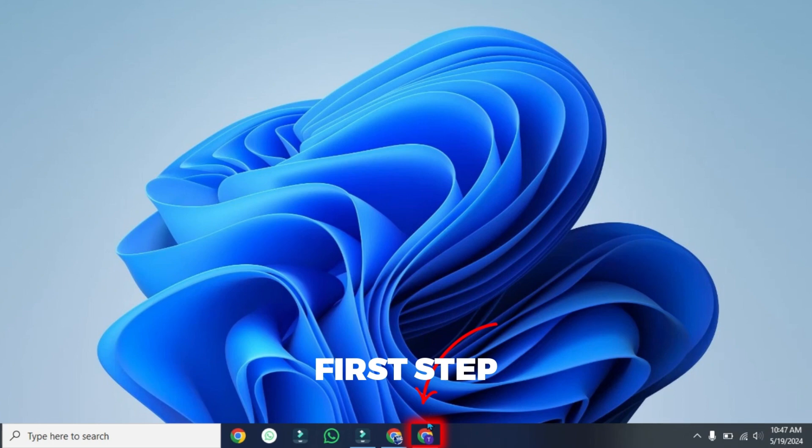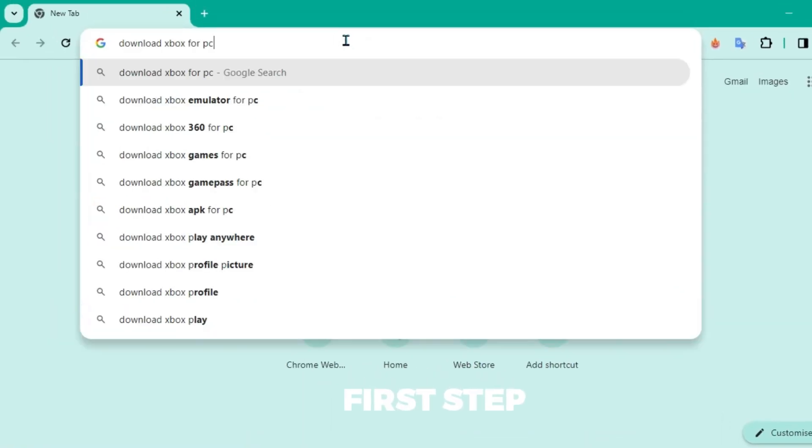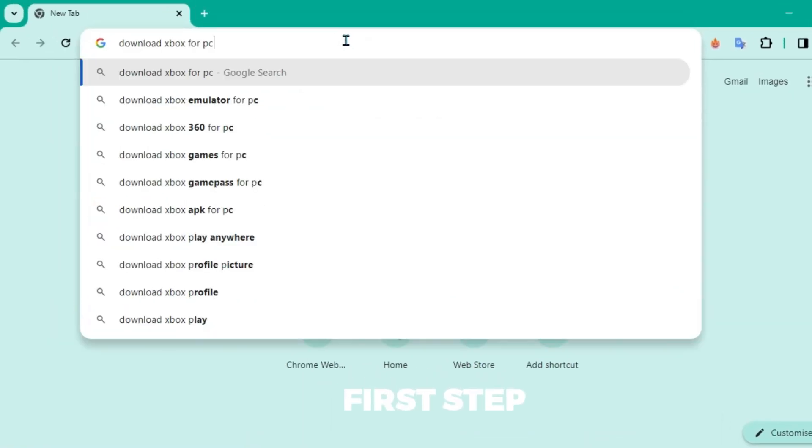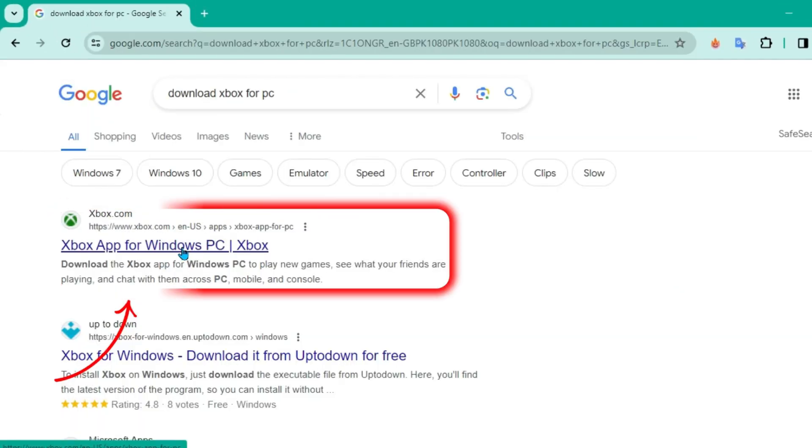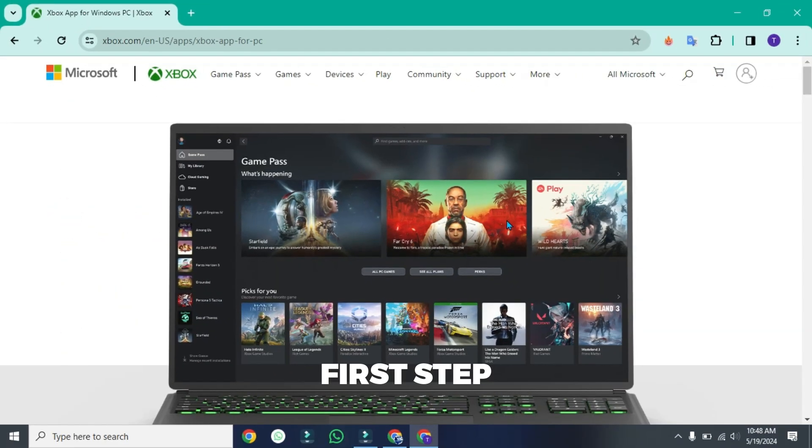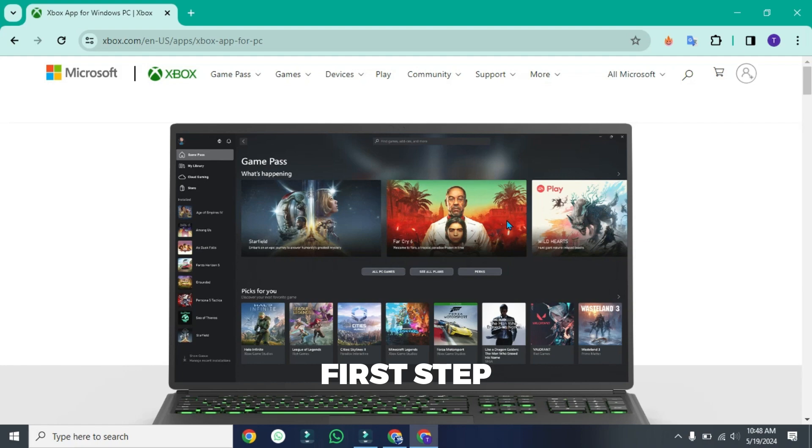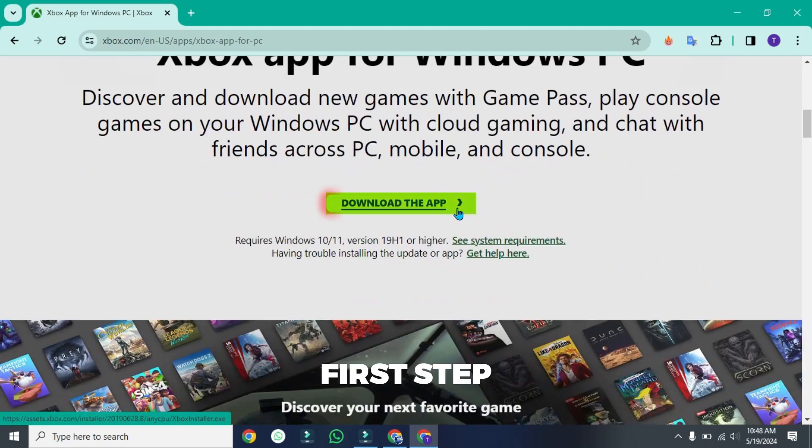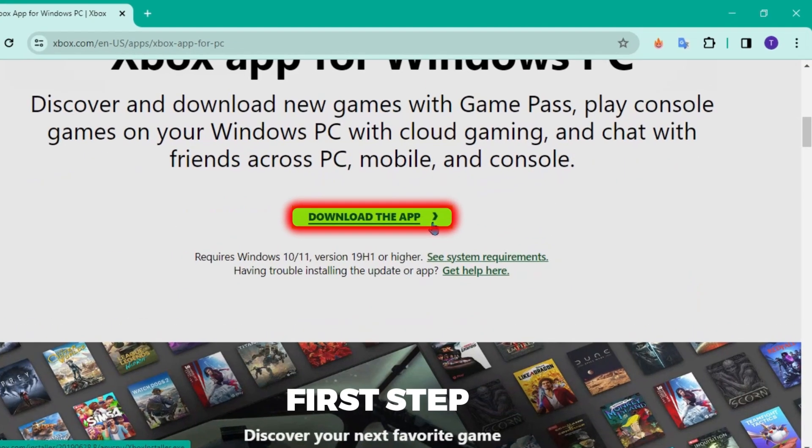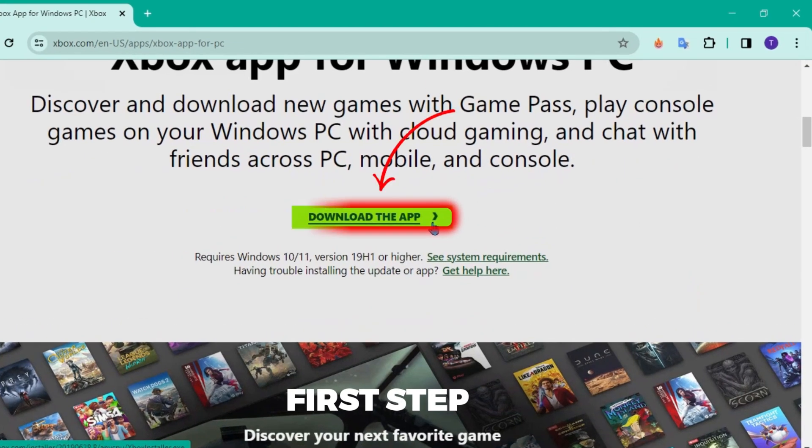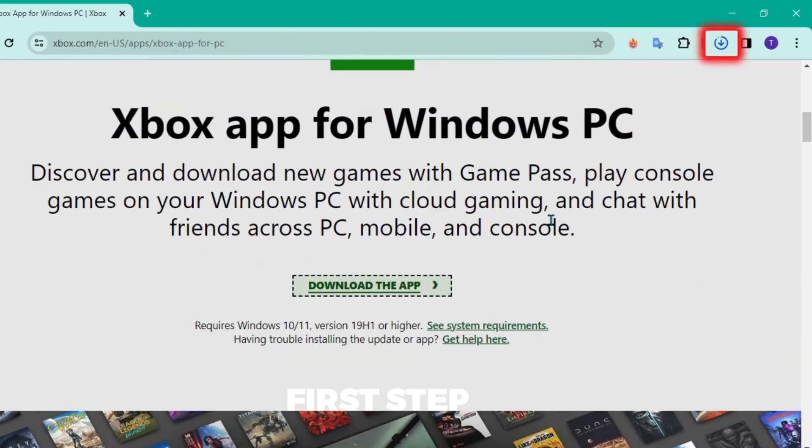For step one, open Google and search for Download Xbox for PC. Open its official website and it will open up Microsoft Xbox. You can scroll down where you will find download the app. Click here and it will start downloading.